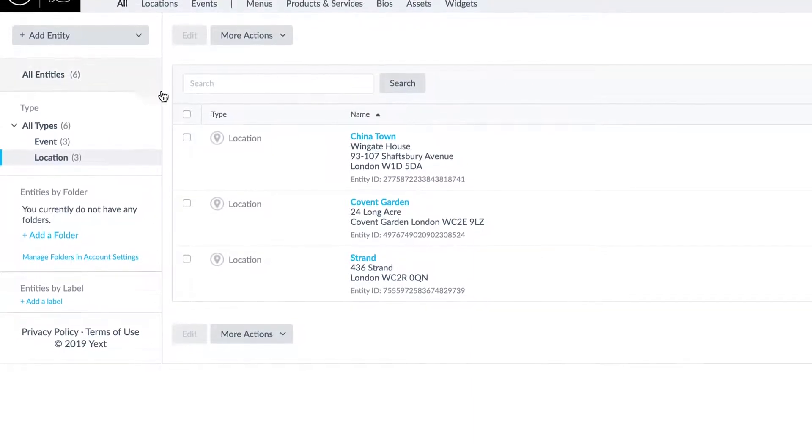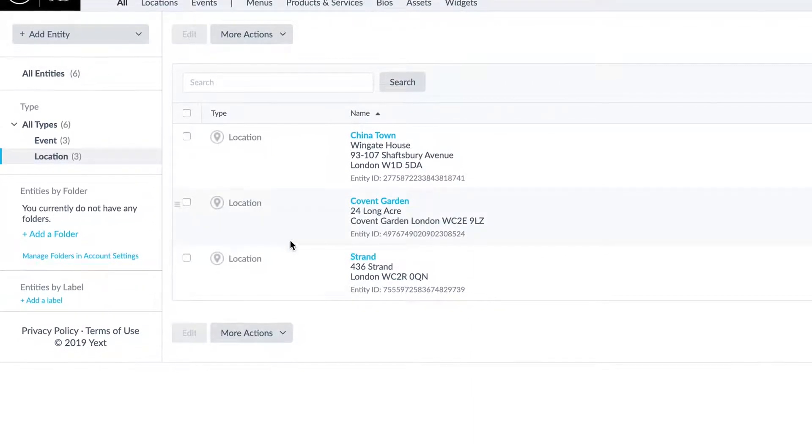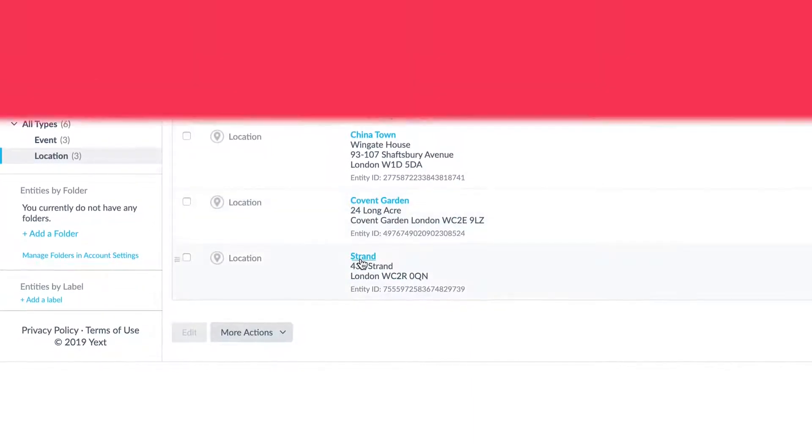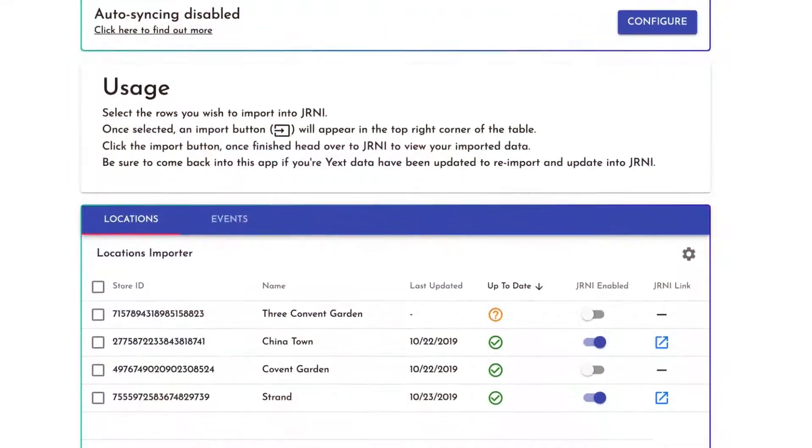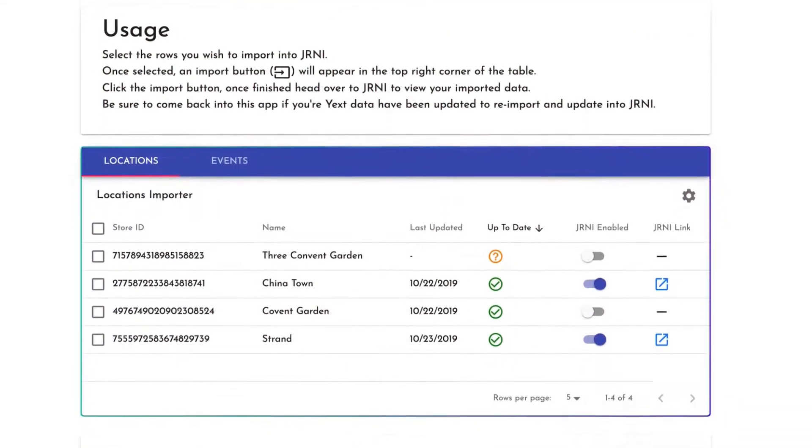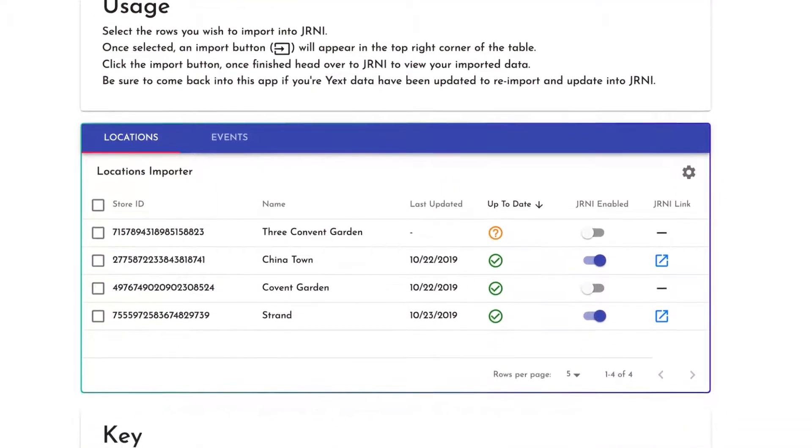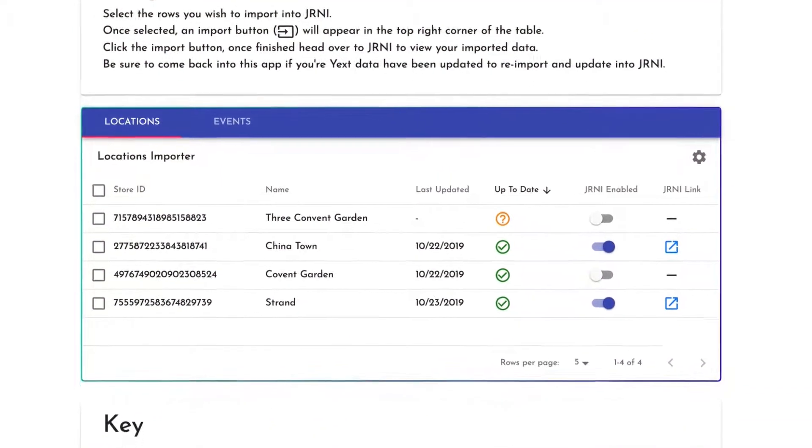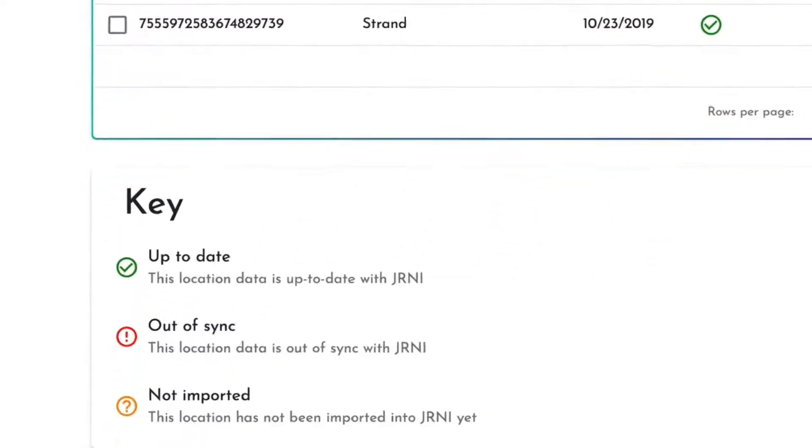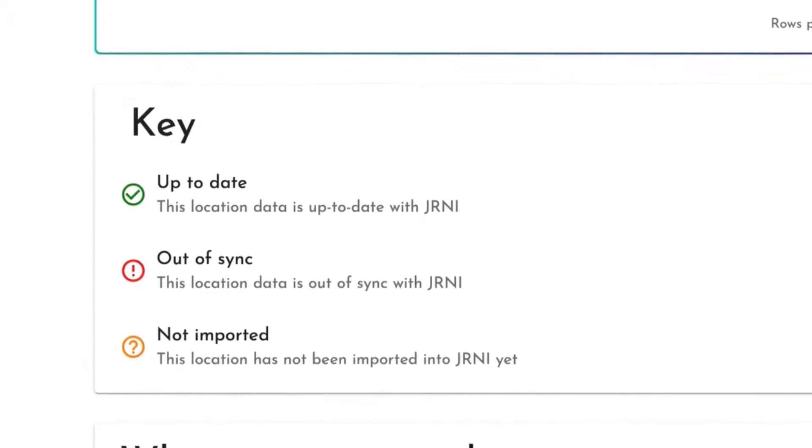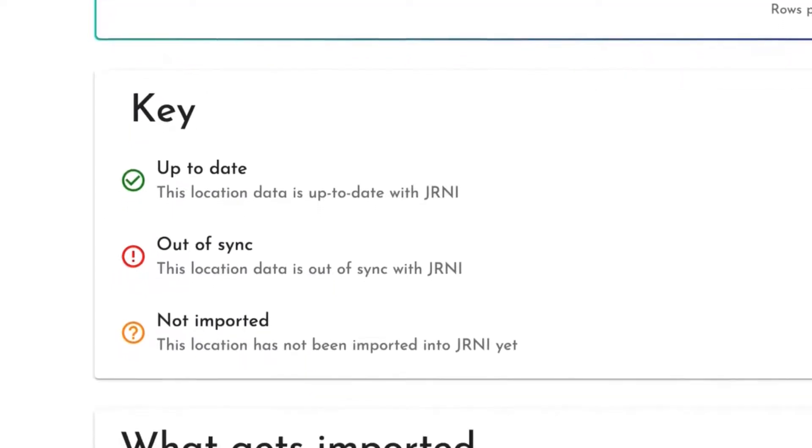Journey works to bring those pages to life with appointment booking. Within the app, view your current location listings and their status, whether it is up to date, out of sync, or not imported.